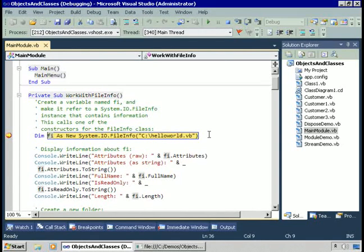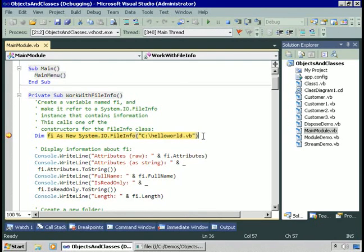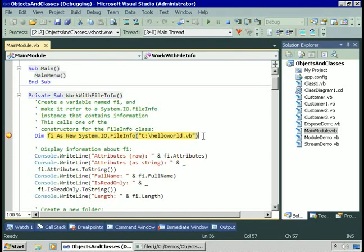When I create an instance of the FileInfo class, I'm going to pass the file I'd like to work with — c:\HelloWorld.vb. What we're doing is creating an instance of the class provided by the framework and telling it what file to work with. We're referring to that object as fi. So fi, this variable, basically points to or refers to a FileInfo object in memory that works with HelloWorld.vb.